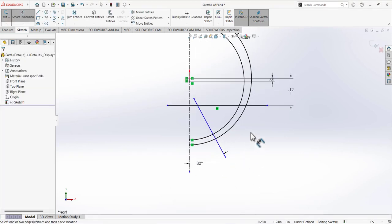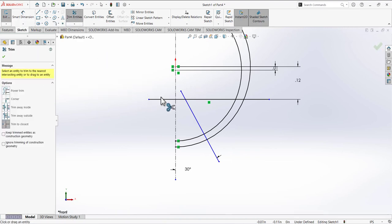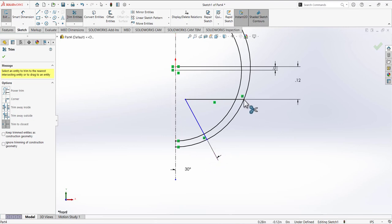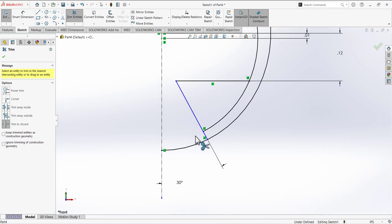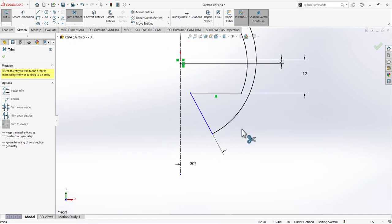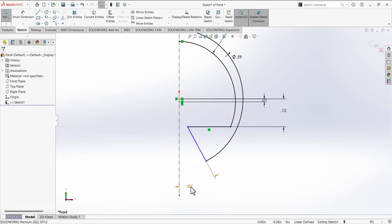Now we need to trim some areas. Go to Trim and trim this line, this portion, this portion, and this portion — also trim this portion, this portion, and this portion. We will have a sketch like that. This blue line is not fully defined yet, but when we put in the remaining dimensions and symmetry it will become fully defined.